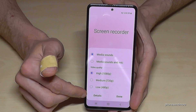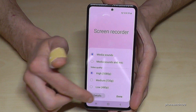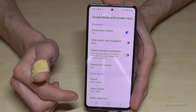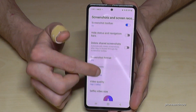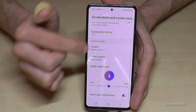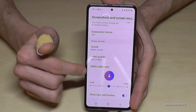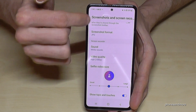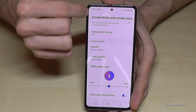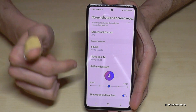And if you want even more options, you can go into Details. Here you can also select the selfie video size, which applies when you have the front camera enabled.